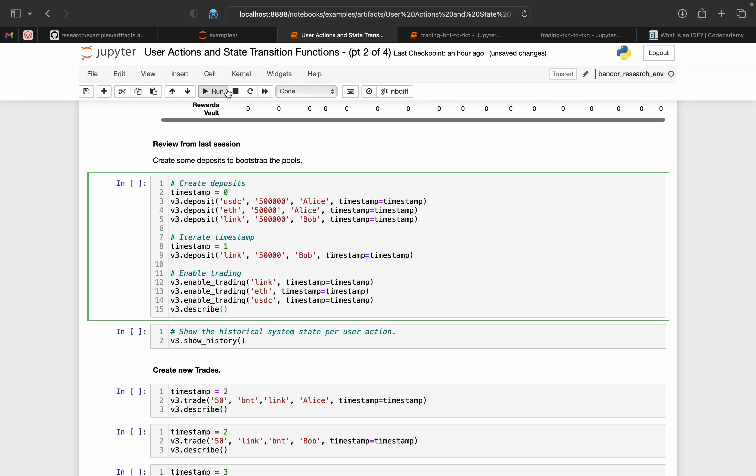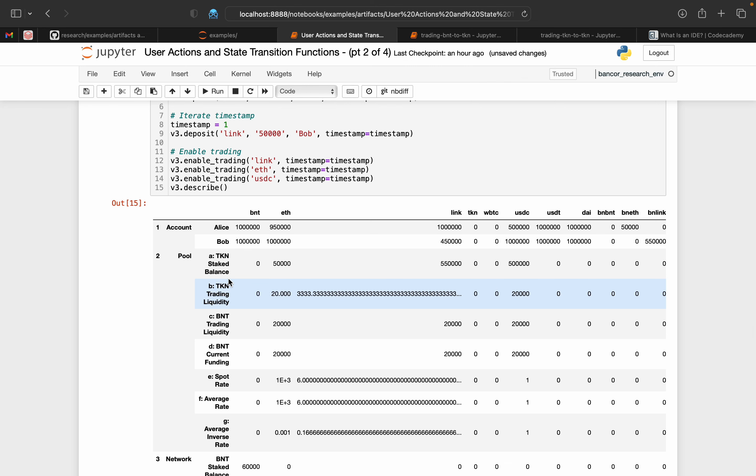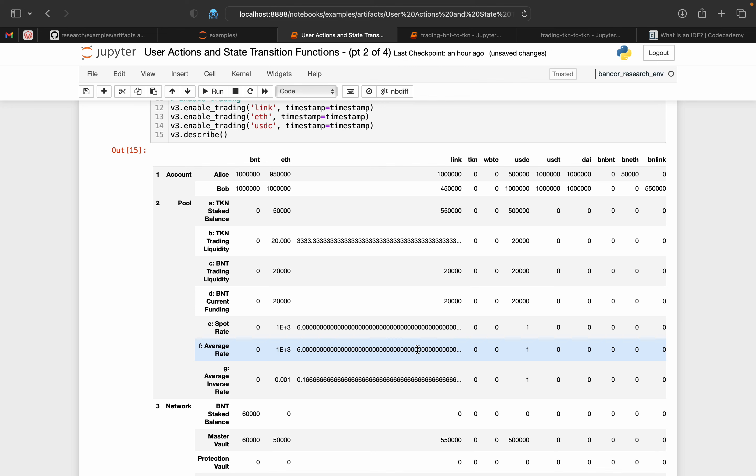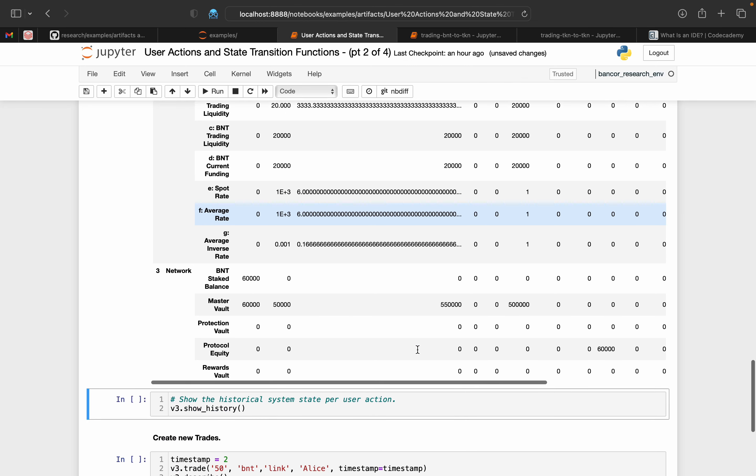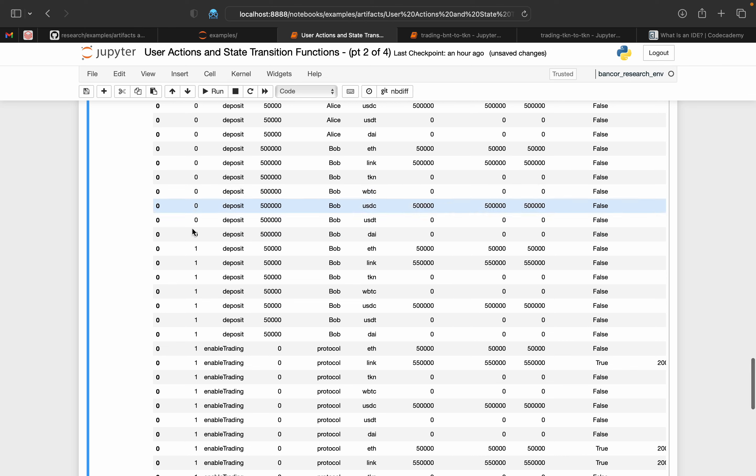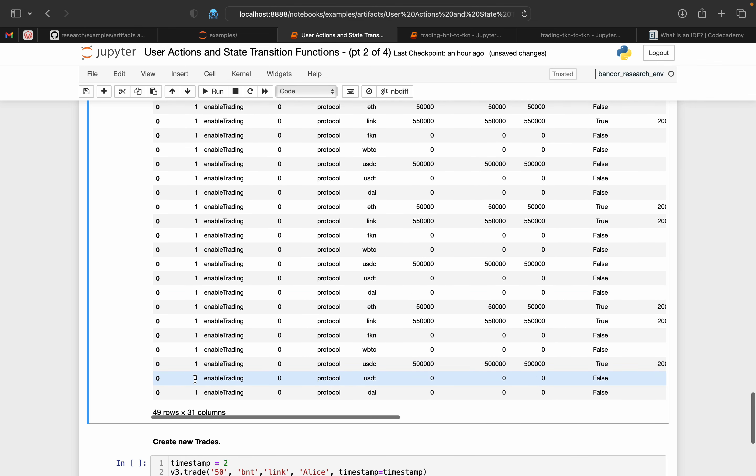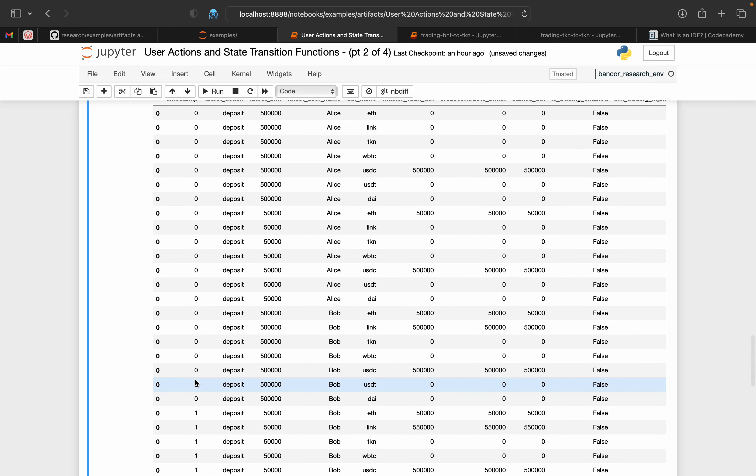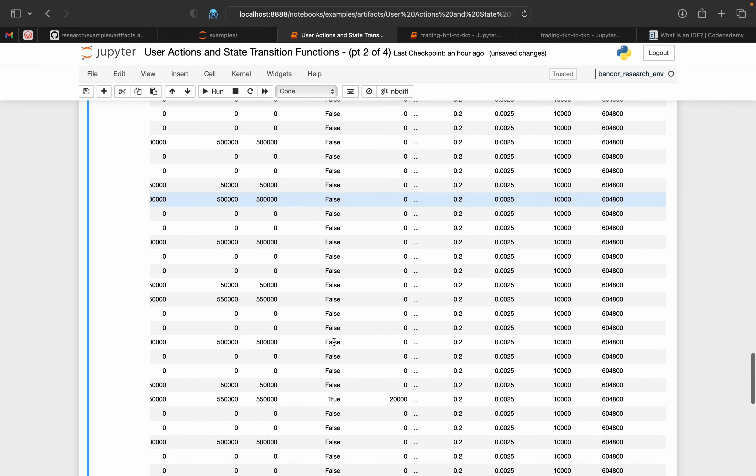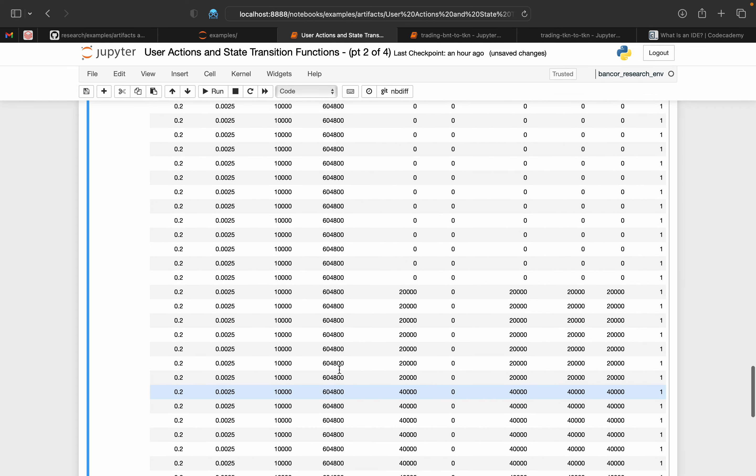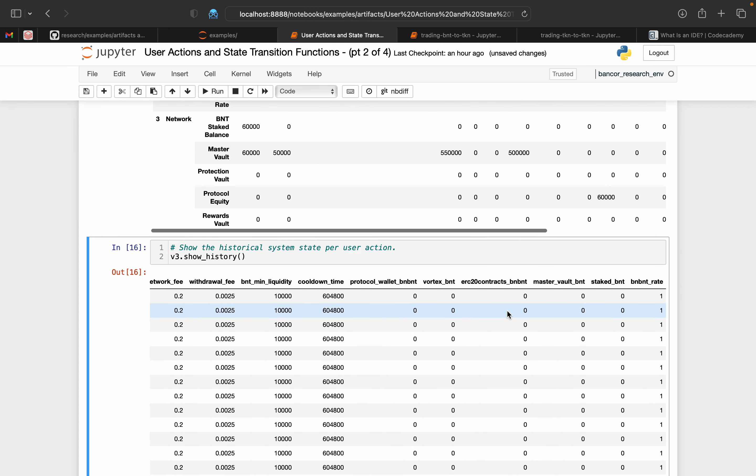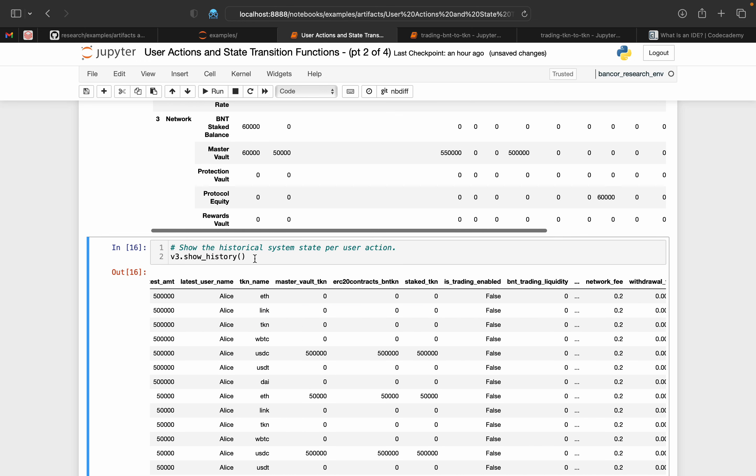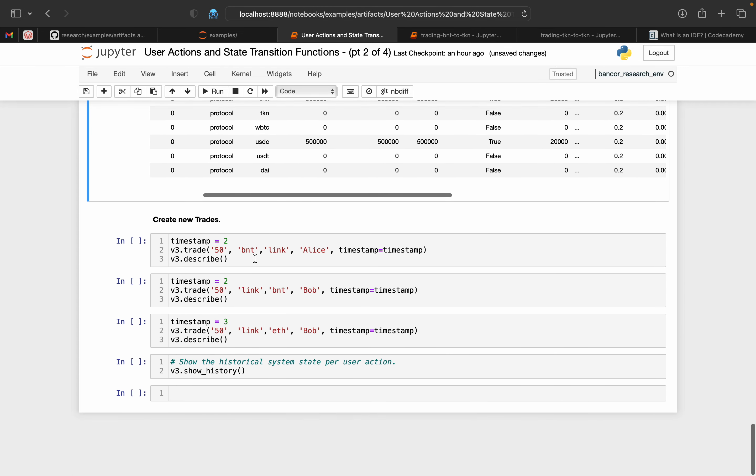Once we've done this, we can see everything is zeroed out across the staking ledger balance, the BNT and TKN trading liquidity, the different rates and so on and so forth, our master vault. We can see the user balances have updated and so we're good to go from there. Last session we covered deposits. This is just kind of taking everything, adding it into one cell in the Jupyter notebook here so it's easier to see. We can create a timestamp zero and make a couple of deposits, and then we iterate the timestamp. So timestamp equals one, we make another deposit. And then we call enable trading on the tokens and then call describe.